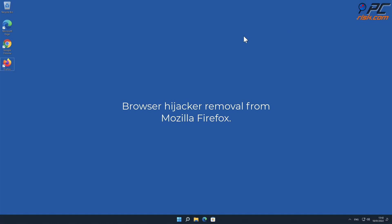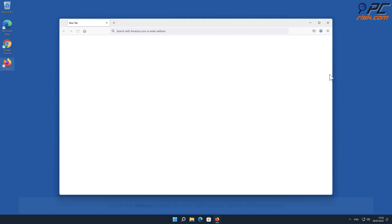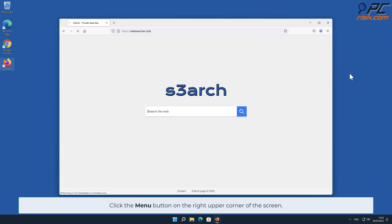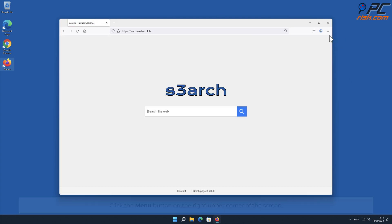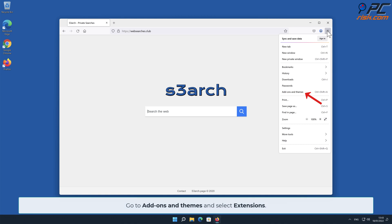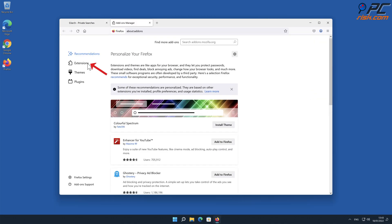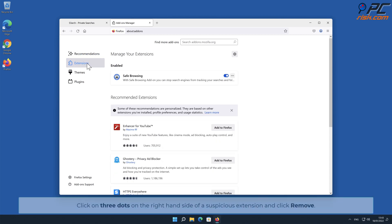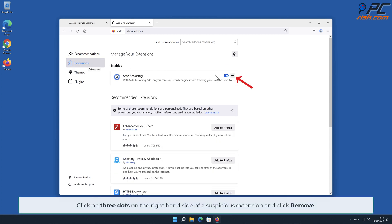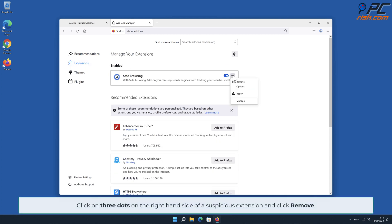Browser hijacker removal from Mozilla Firefox: Click the menu button on the right upper corner of the screen, go to Add-ons and Themes, and select Extensions. Click on the three dots on the right-hand side of a suspicious extension and click Remove.